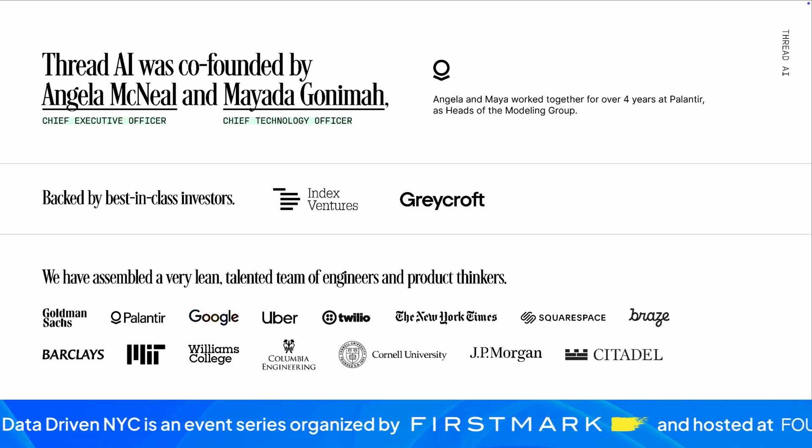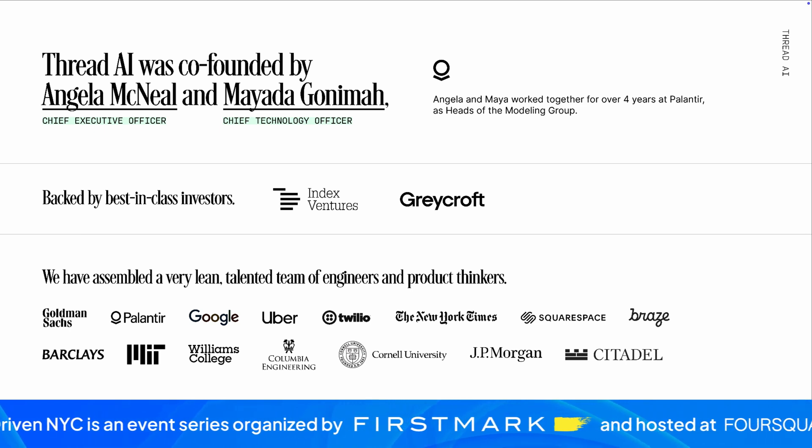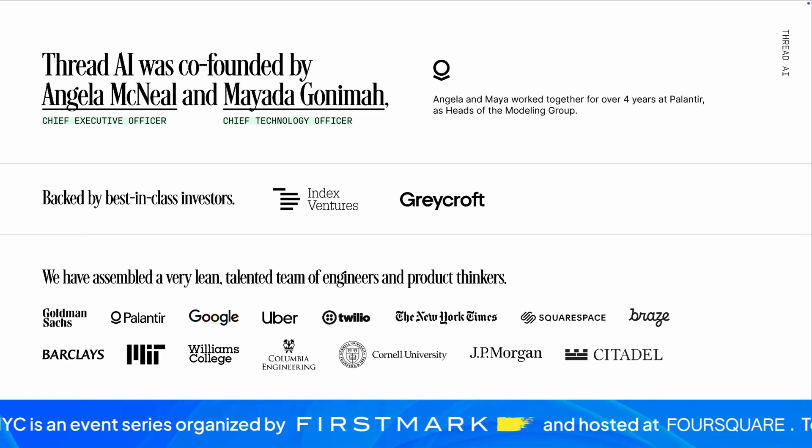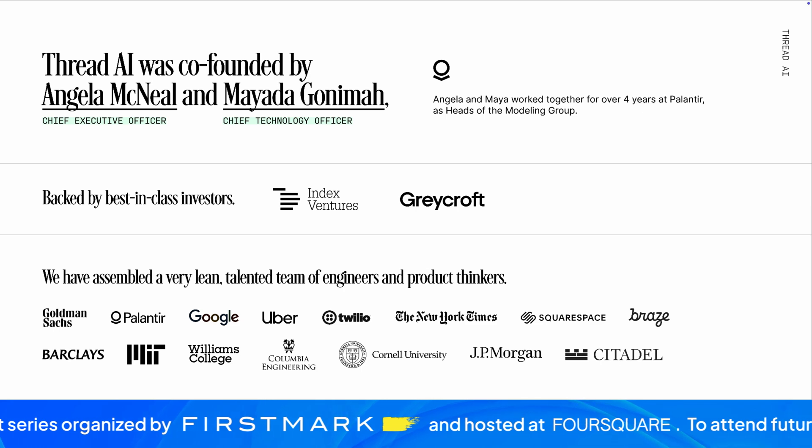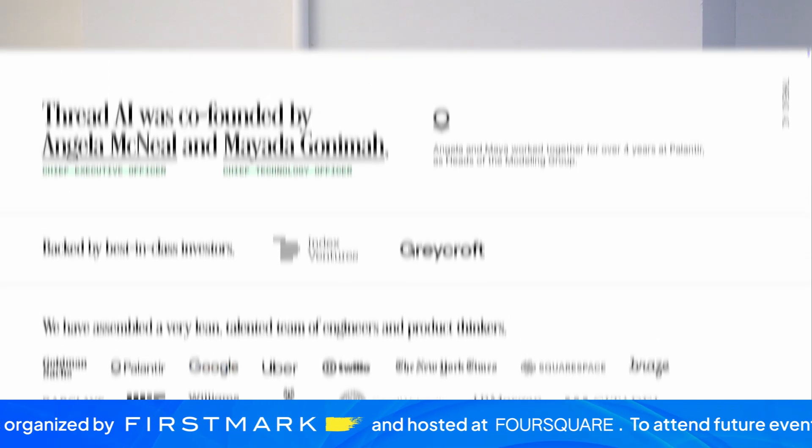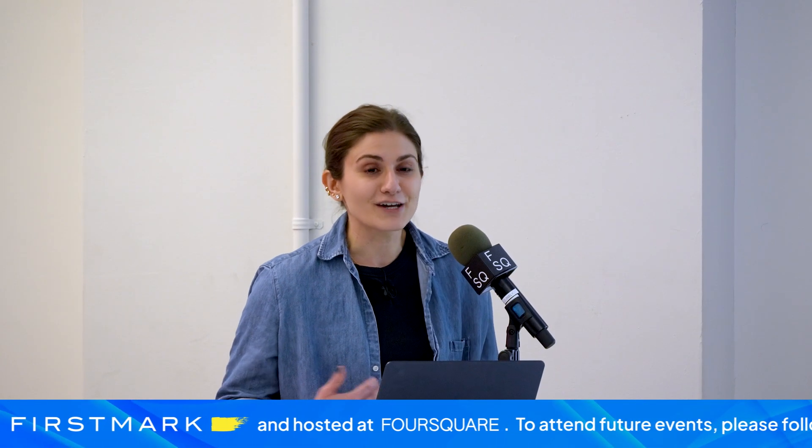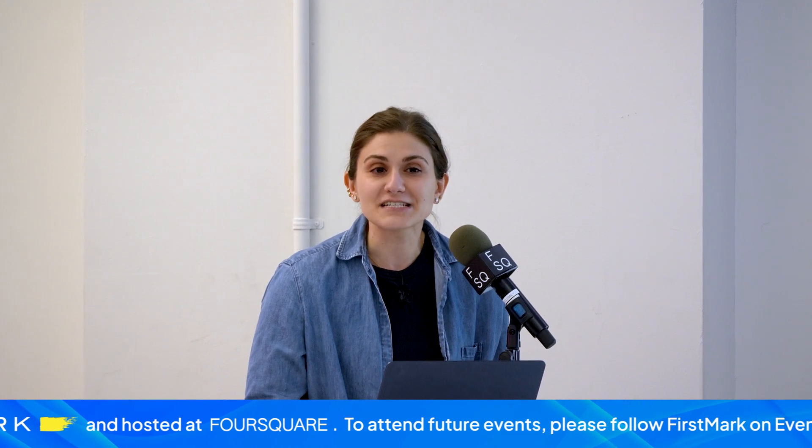In addition to some brief time at Goldman as an engineer and an AI-driven fund, prior to starting Thread, I spent six years at Palantir building all kinds of products. At Palantir is where I met my co-founder Maya, where she joined our team in 2019.